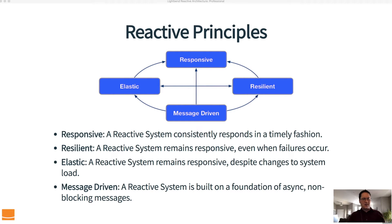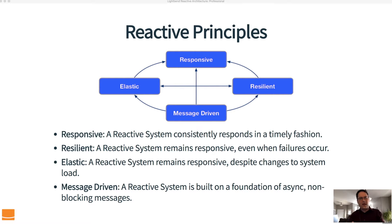Finally, all of this is built on a foundation of asynchronous non-blocking messages — it is message driven. An older version of the manifesto called this event driven, but the term event has certain connotations we want to avoid. In a message-driven reactive system you can have events, but there are other types of messages not typical of an event-driven system that are also perfectly acceptable. The key element is that messages should be asynchronous and non-blocking.